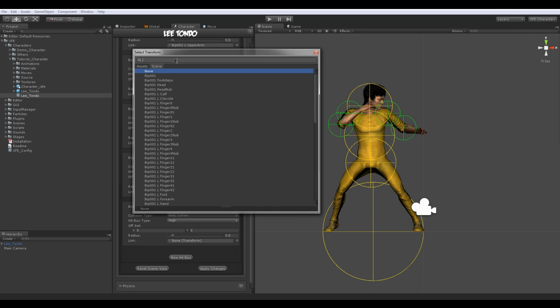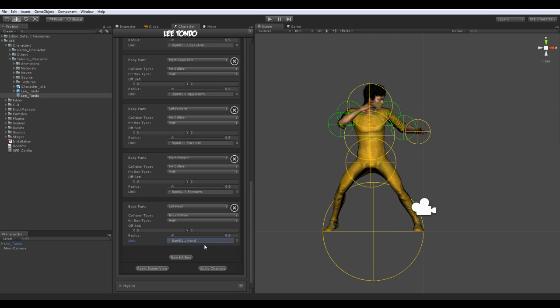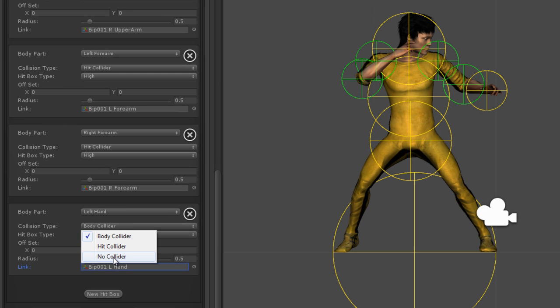Hit collider, the green hitboxes, detect hits but do not register mass. Opponents can overlap these boxes.